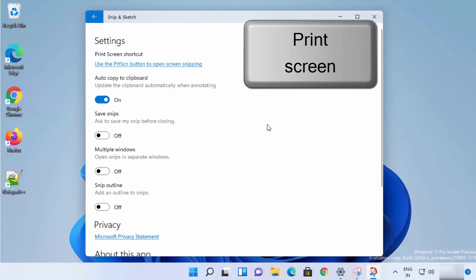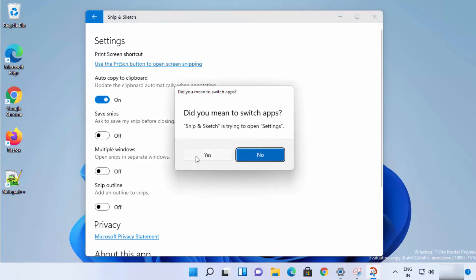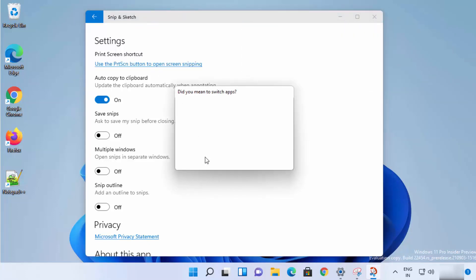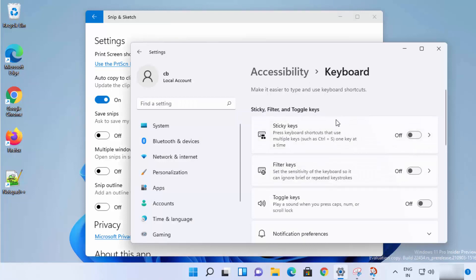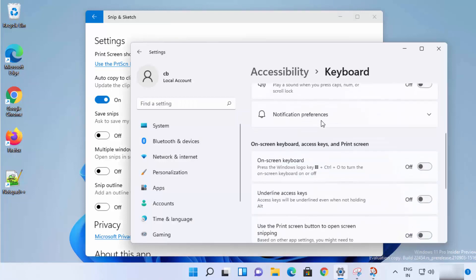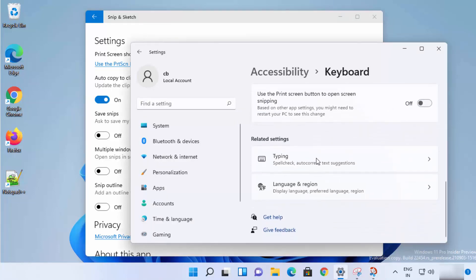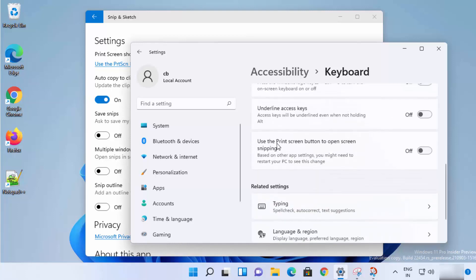Click the link for the Print Screen setting and then click 'Yes' — this opens the Keyboard settings. Scroll down a little and you'll find the option that says 'Use the Print Screen button to open Screen Snipping'. Enable that, and pressing the Print Screen key on your keyboard will open this tool.